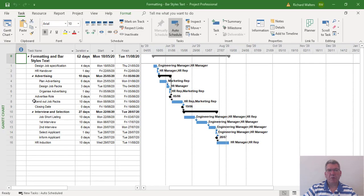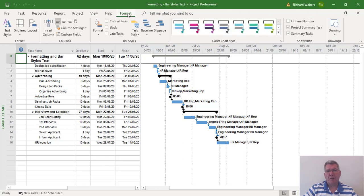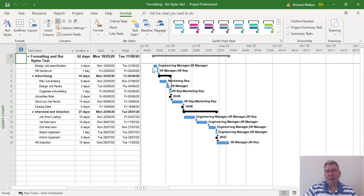In this training video, we are going to look at using formatting and bar styles text. This is under the Format tab, and where we've got all the resource names, we could use the initials instead, which we'll use in this example. We'll also add the name of the task to the left-hand side of the taskbar.